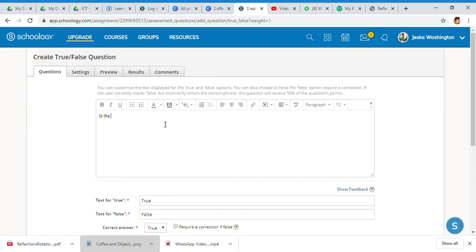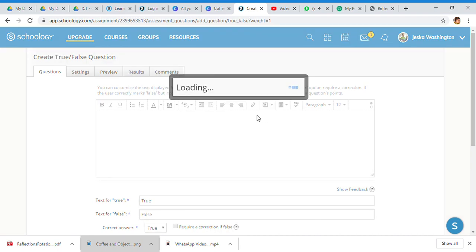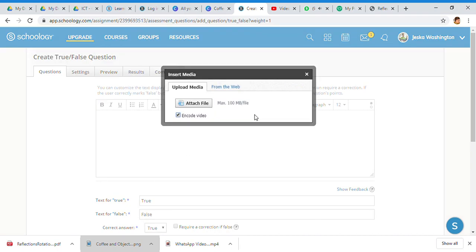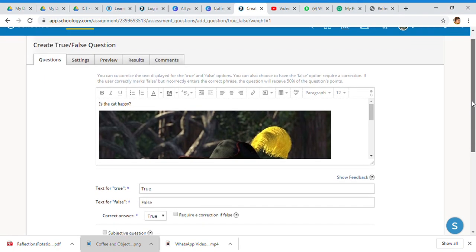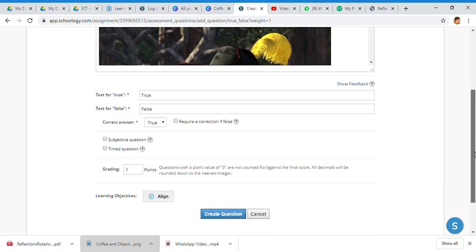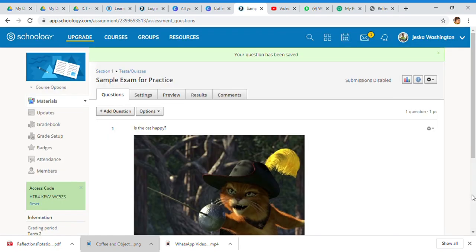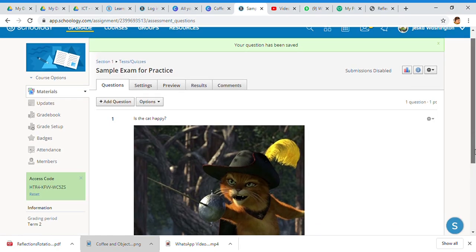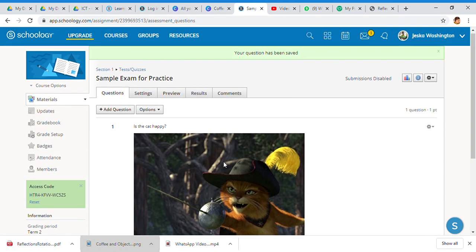Is the cat happy? I'm putting the picture back in, same picture, just so we can play around and see what it looks like. You can attach a file, you can put video in here, you can do anything that you want to do in here. I'm going to start playing some hacks. You can align and we always need to align the objective - is it a timed question, is it a subjective question? And then you create the question.